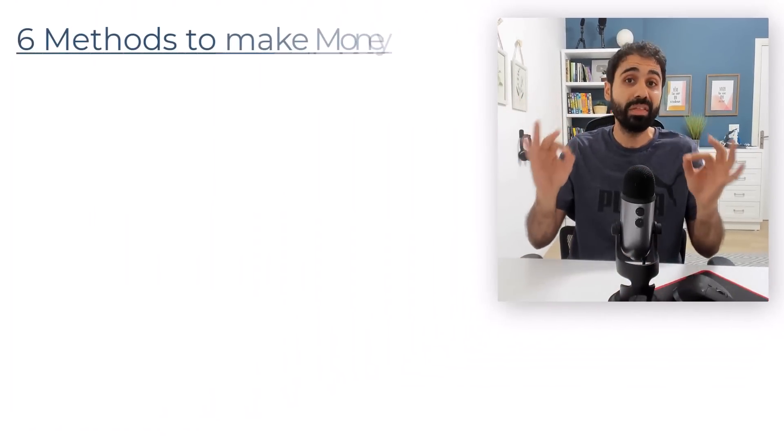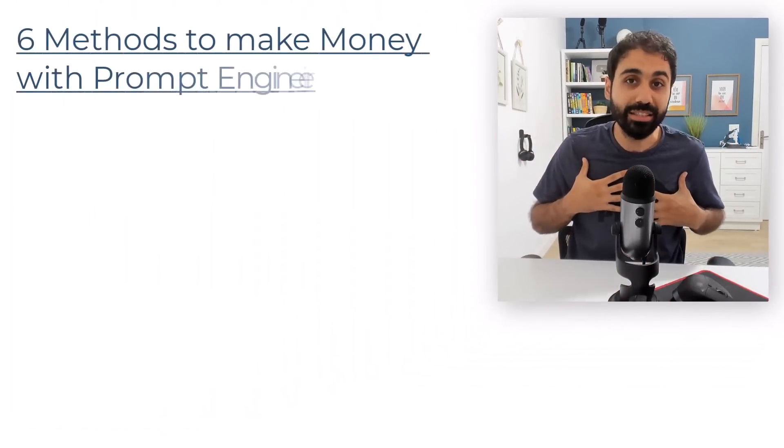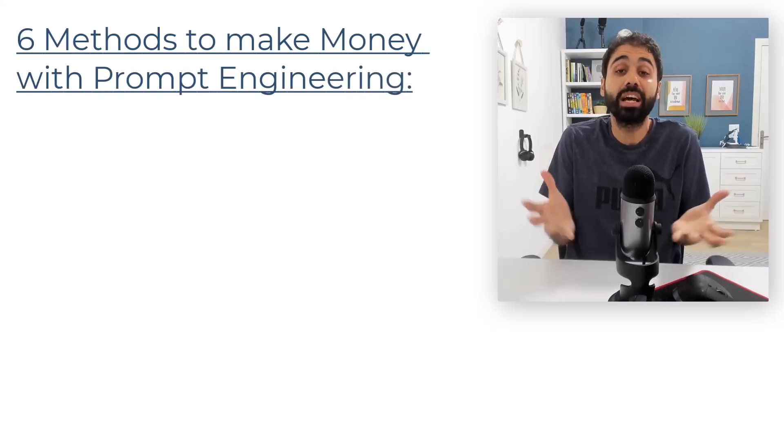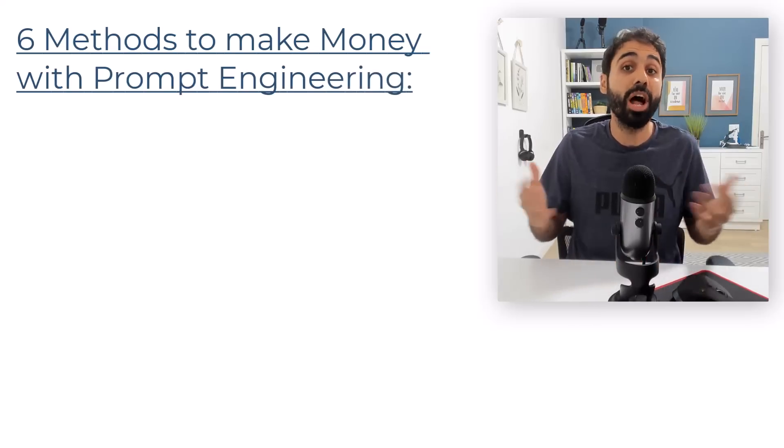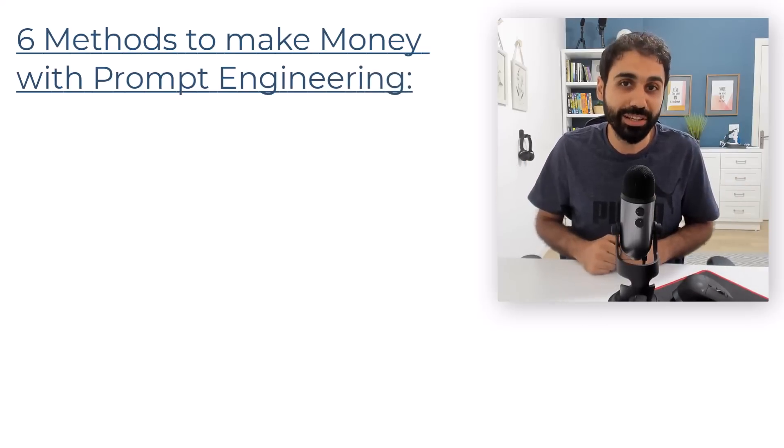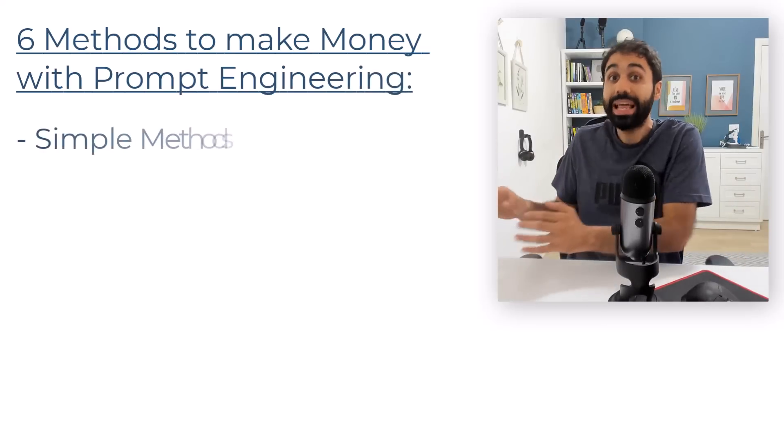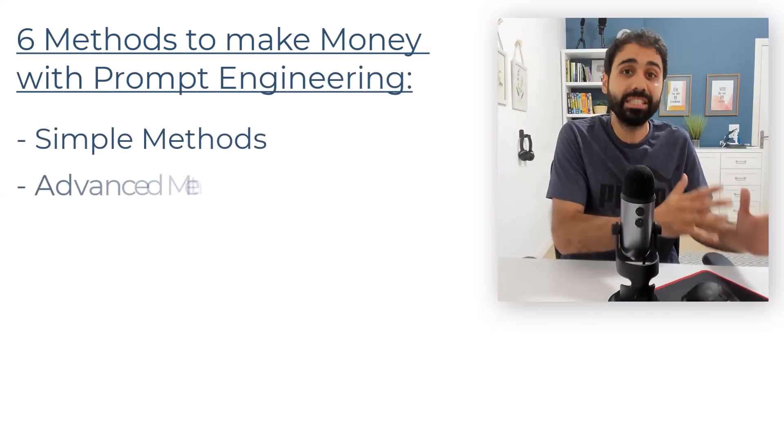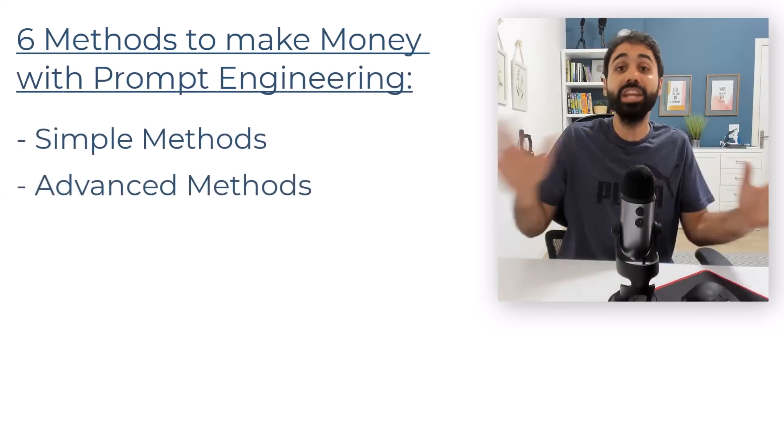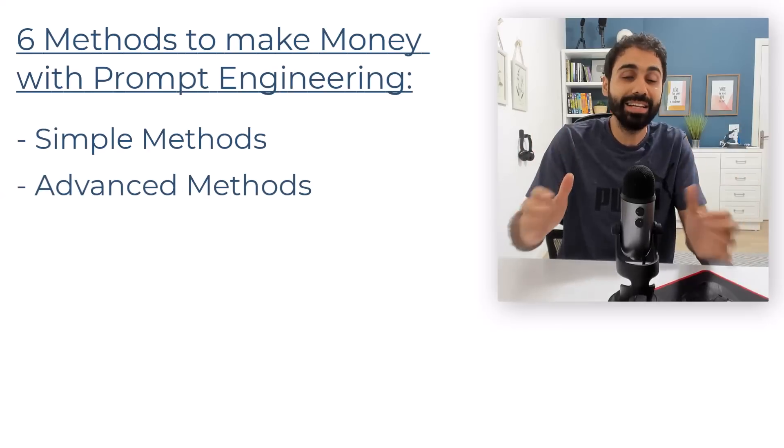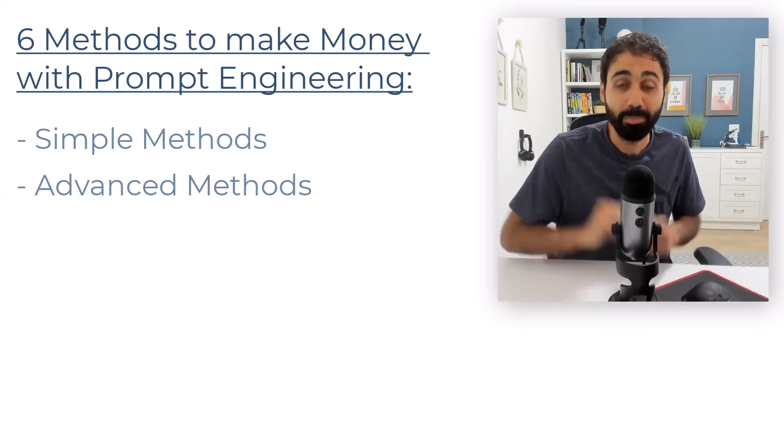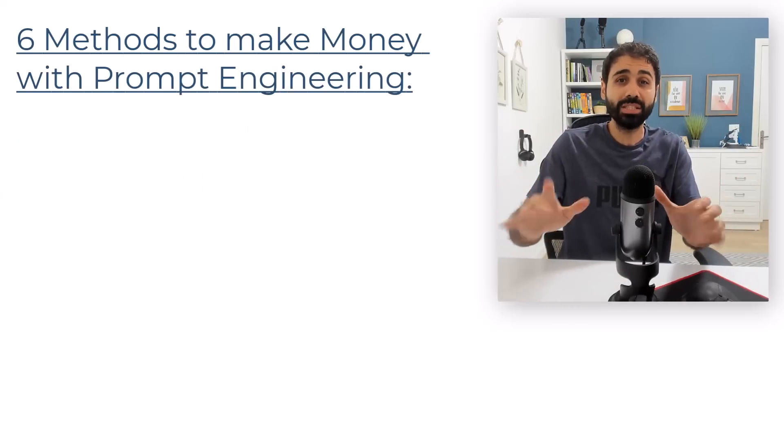Hi friends, today I will share with you six proven methods I tested to build an income stream with prompt engineering. I will share both simple and advanced methods so anyone can utilize this opportunity.